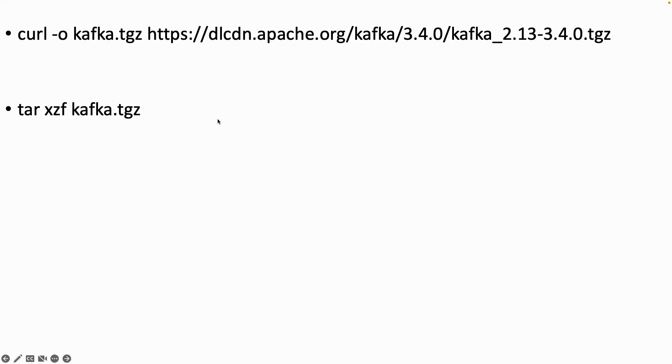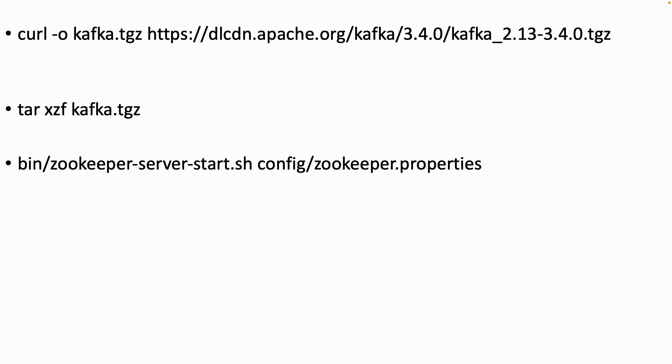After getting the binary we will run Kafka using zookeeper. So first we need to run zookeeper. We don't need to install it because there is one version included in this package. And we run it with this command.